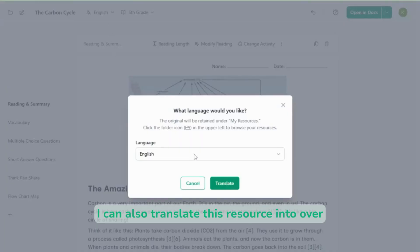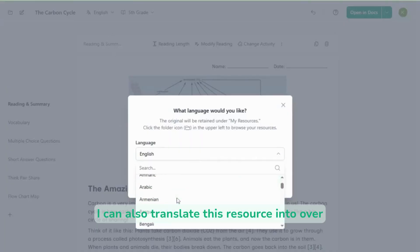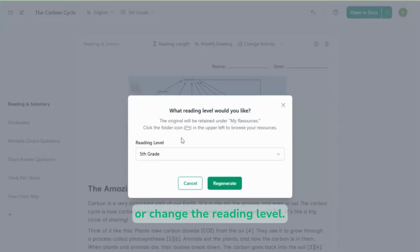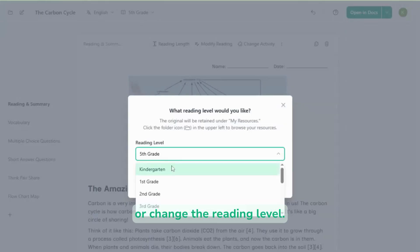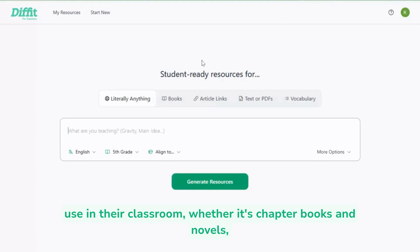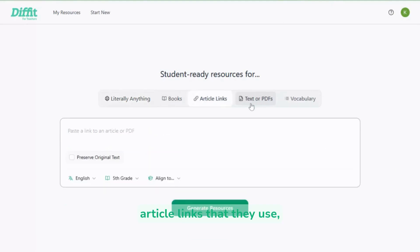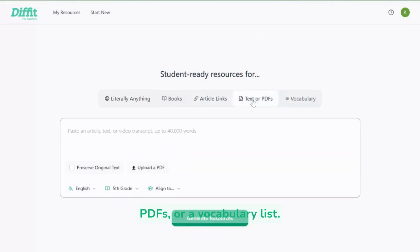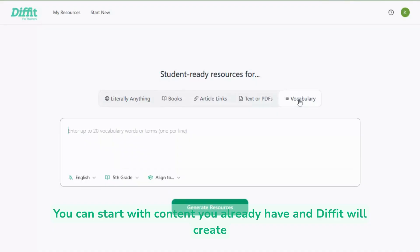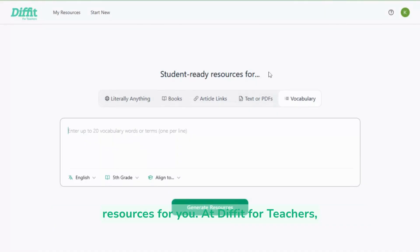I can also translate this resource into over 70 languages or change the reading level. We know teachers might already have content they want to use in their classroom, whether it's chapter books and novels, article links, PDFs, or a vocabulary list. You can start with content you already have and Divit will create resources for you.